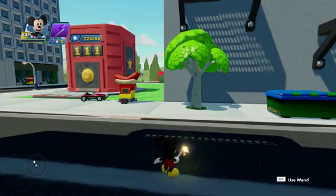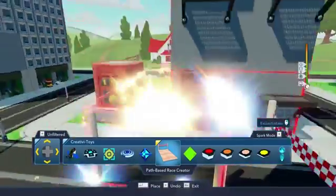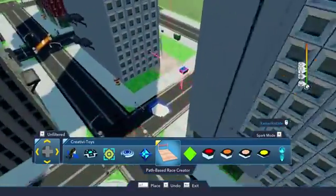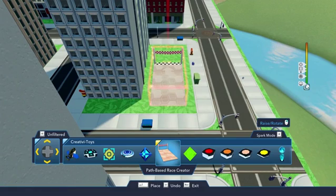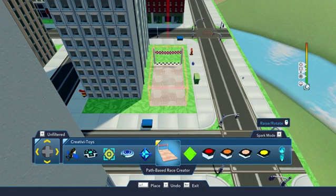Want to make a race against computer-controlled racers? Just use the customizable Path Paste Race Creator toy instead of the Path Creator toy, and you'll be in business.